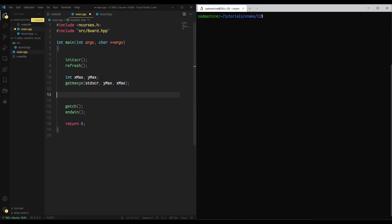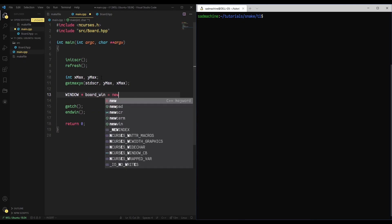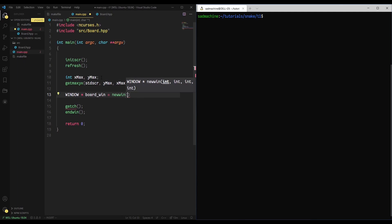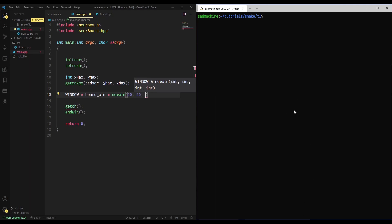Now that we have the max yx, we can create a window centered in the screen. We'll say WINDOW* board_win and set it equal to newwin. The first parameter is the height — I'm just going to use 20 for now. Because we want it to be a square we'll do 20 by 20, and then we have to give it where we're going to place it. To figure out how to center it, for the row position we take y_max and divide by 2 — that gives us the center.